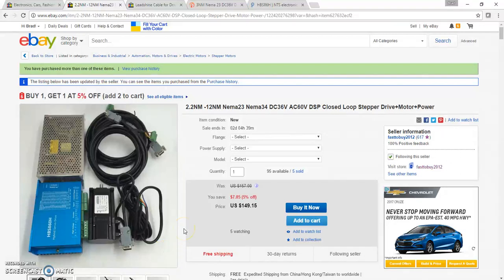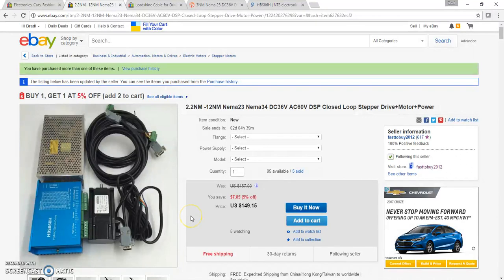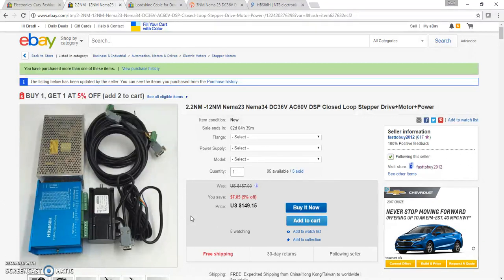If you're watching this video, you're probably interested in purchasing closed-loop hybrid stepper motors and drivers. I've done that recently and I'm really glad I did. I plan on using them for a milling machine conversion project, but there's a whole lot of information that I wish I had before I bought these.